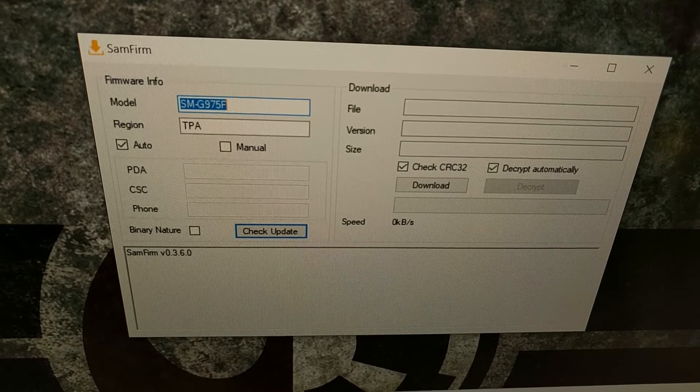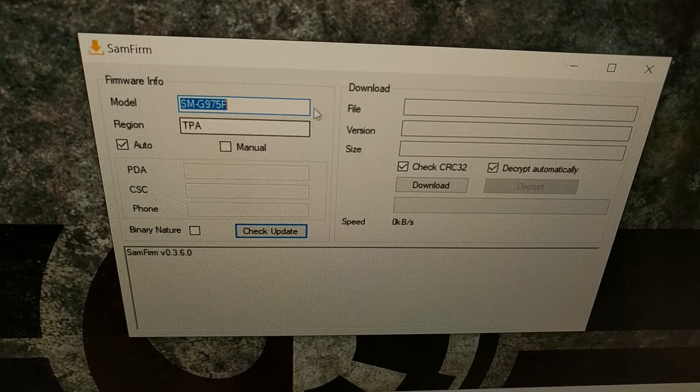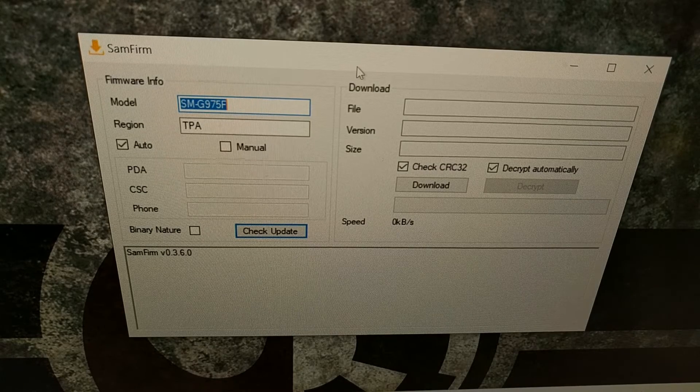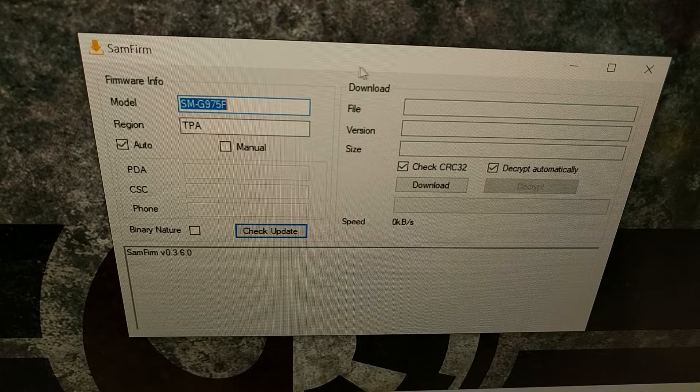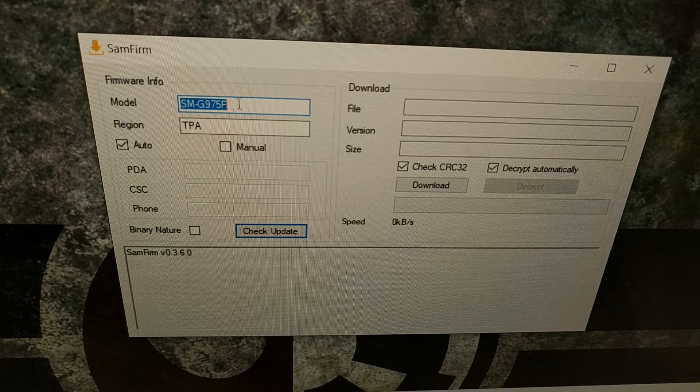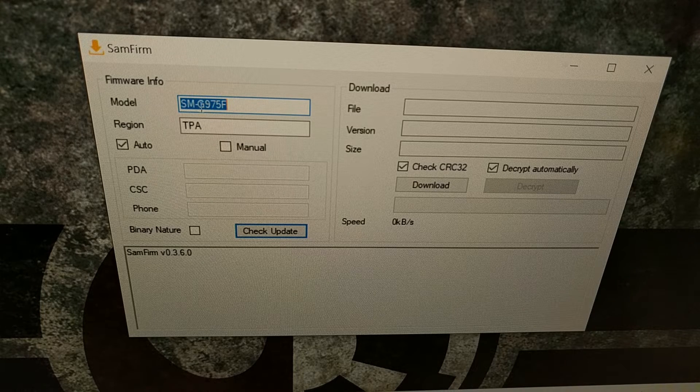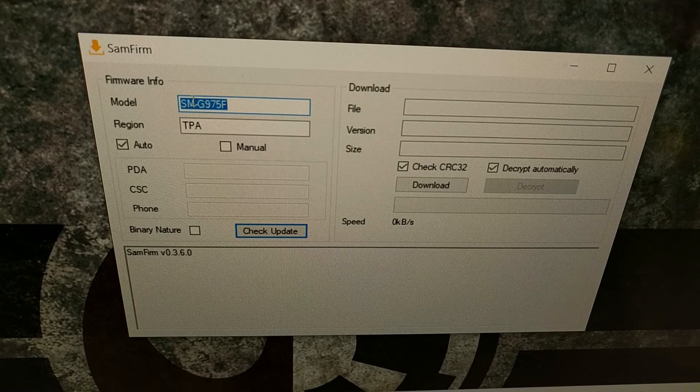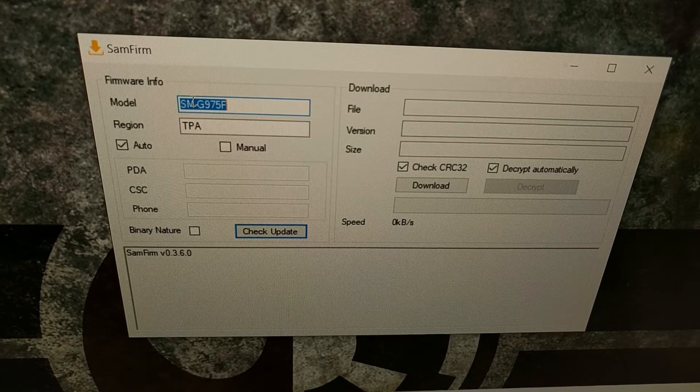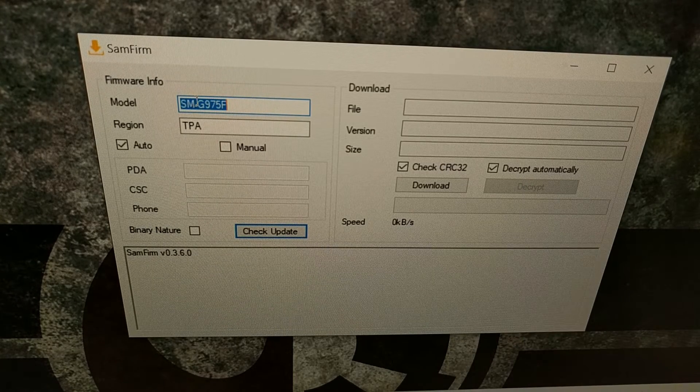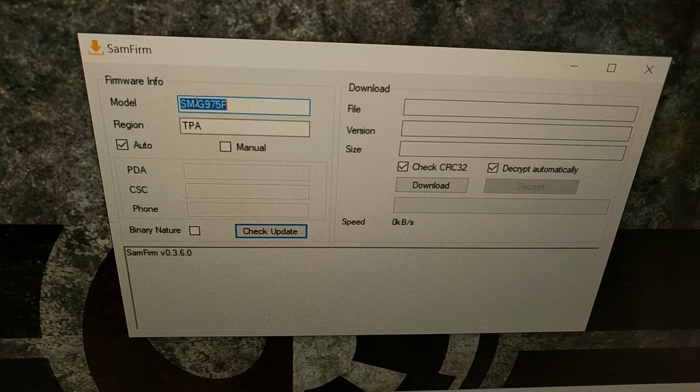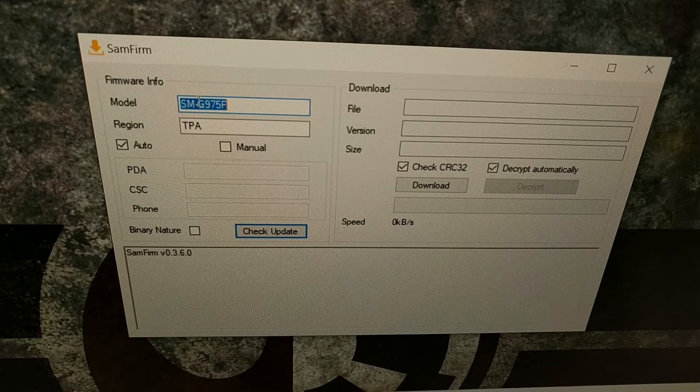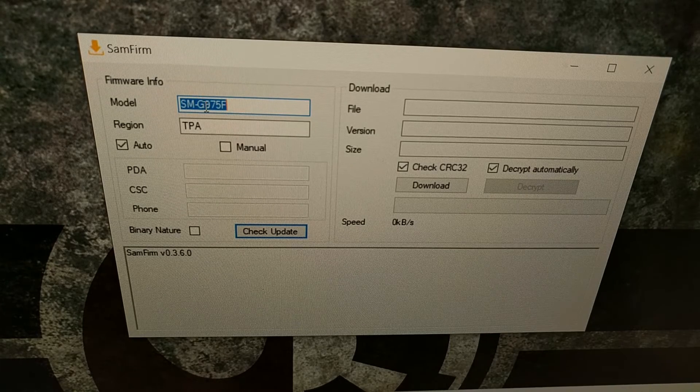Once those are installed, we can proceed back to the SamFirm application and we're gonna type out the model number for our device. You'll find this in the general tab of the same application that I showed you for that Phone Info.